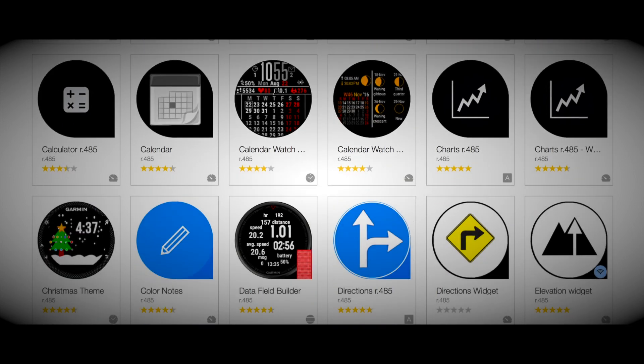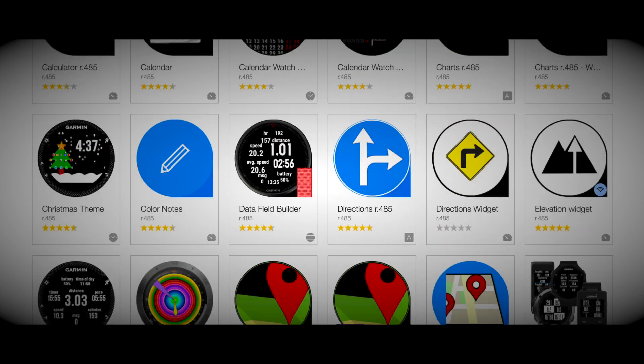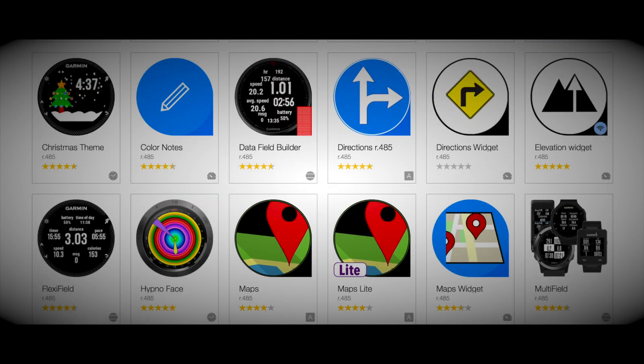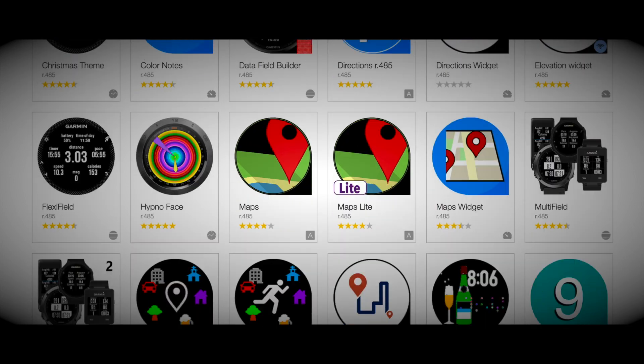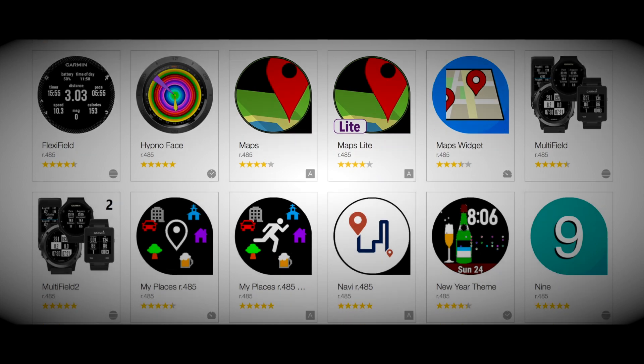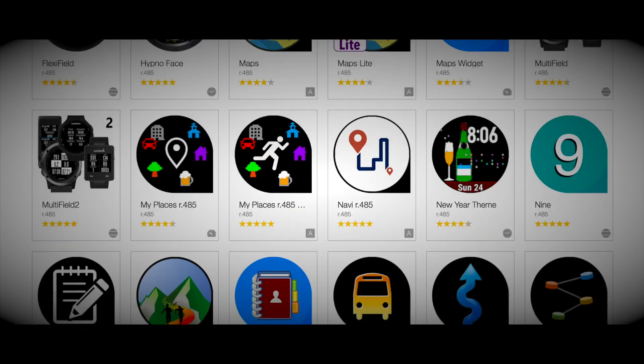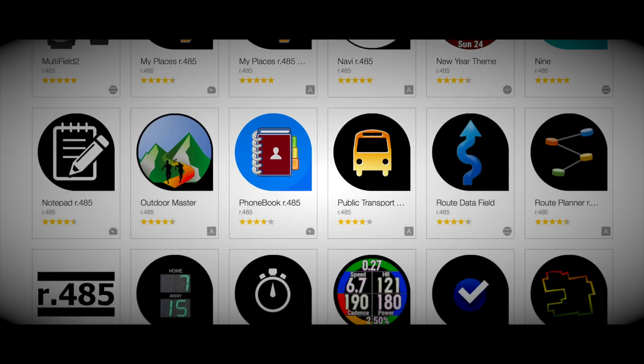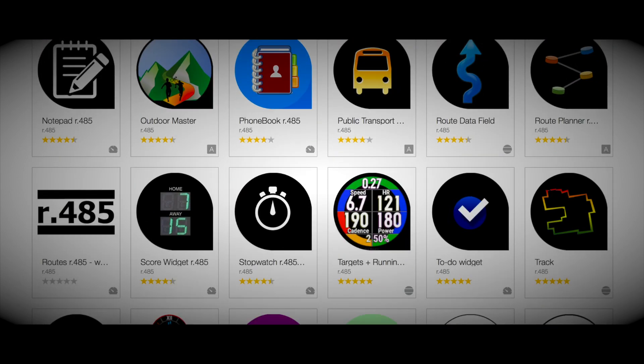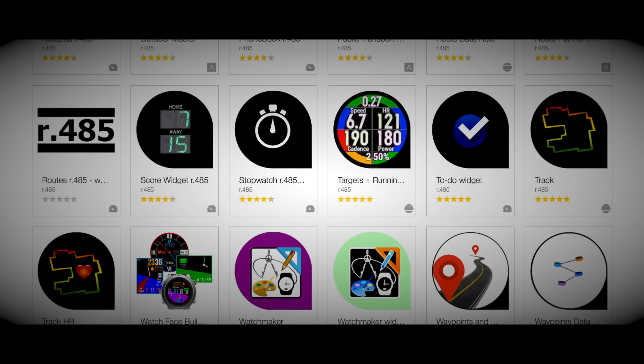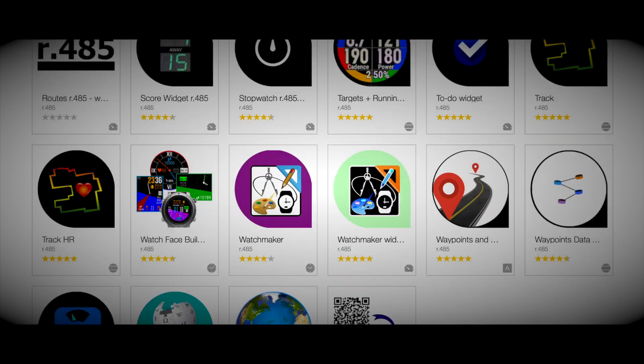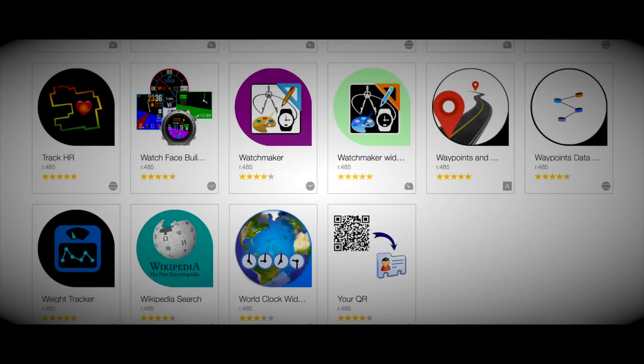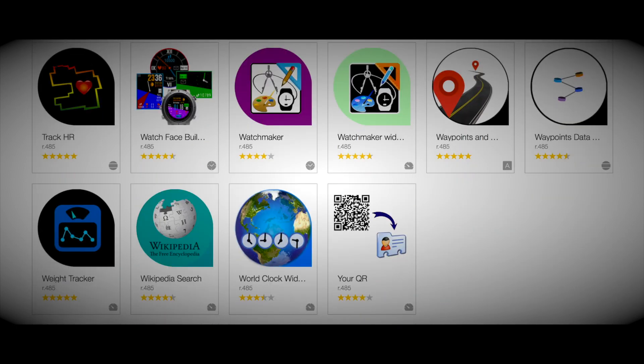There are some cool applications, widgets, watch faces and data fields in this pack. In this video series, we will concentrate on MAPS 485 but we definitely recommend that you try all the other apps.